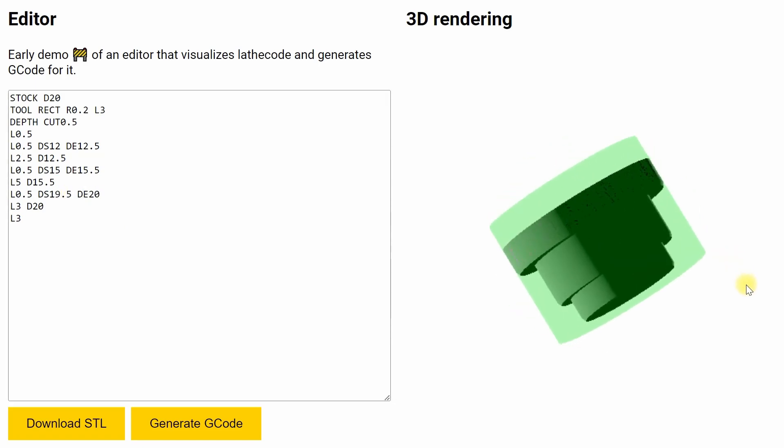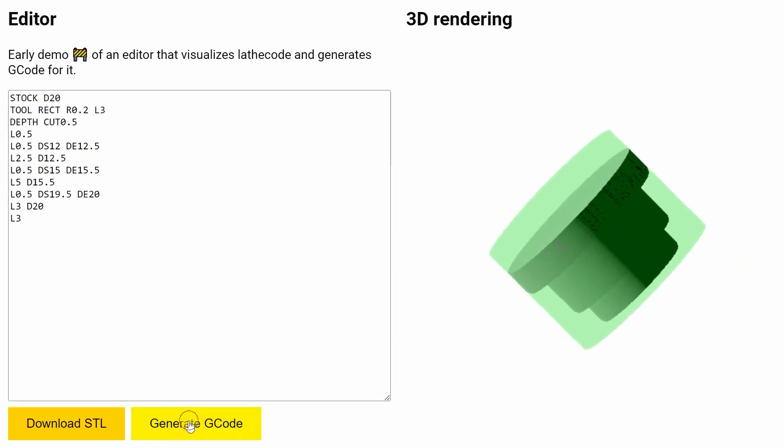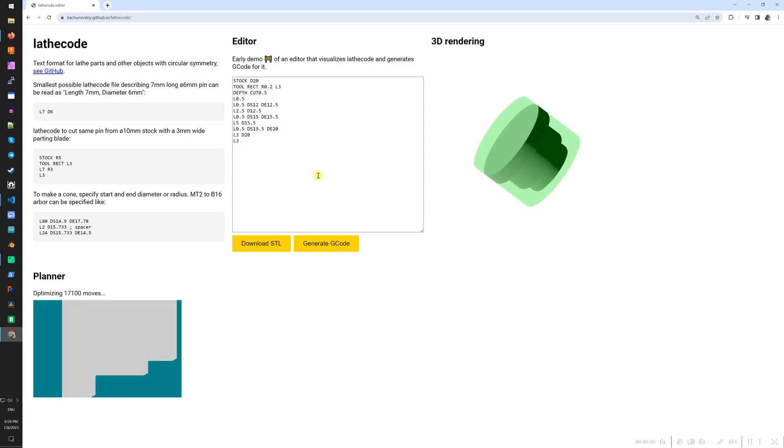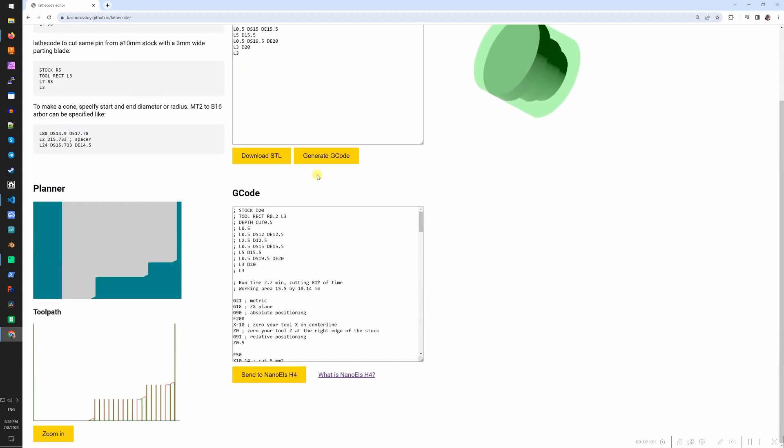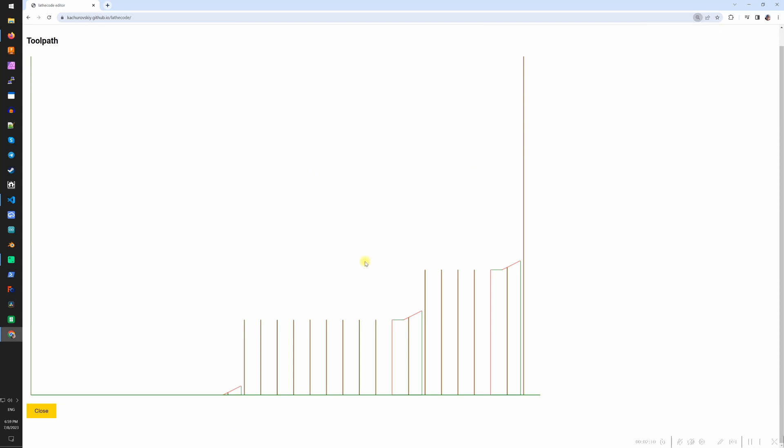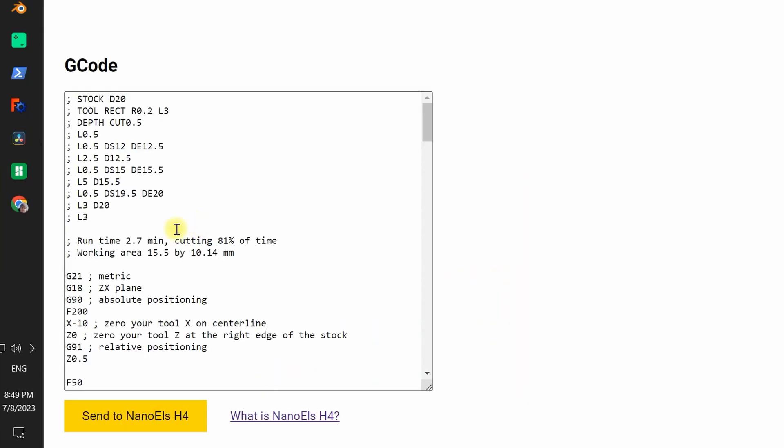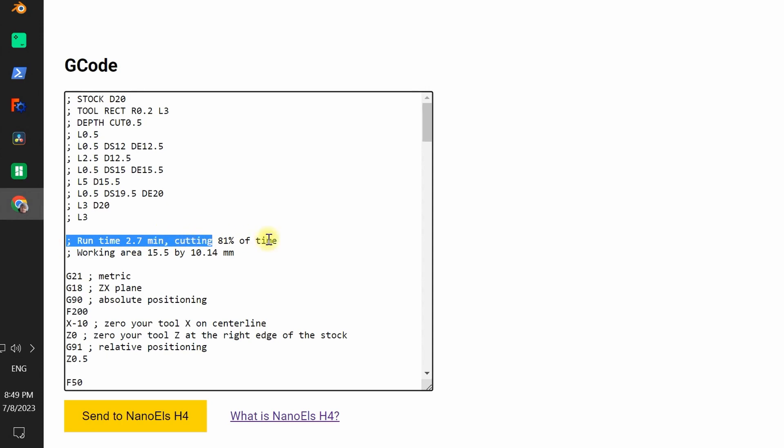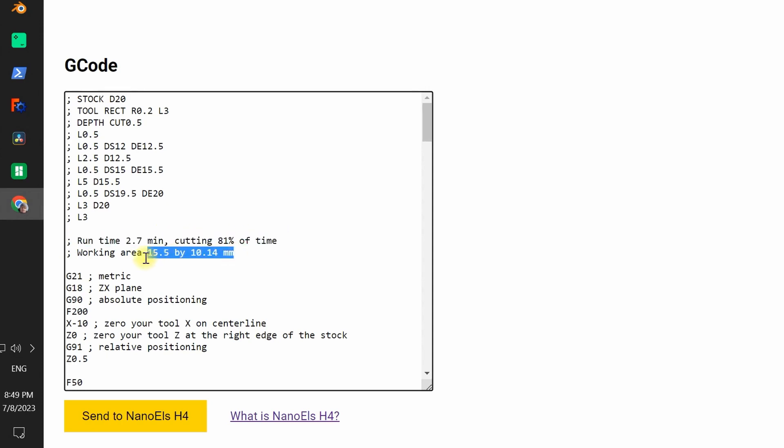Now that we are happy with the 3D rendering we click the generate G-code button. We can see the toolpath that the tool will travel. In the G-code we have estimation of the runtime and the size of the working area, allowing us to position the stock in the chuck correctly.